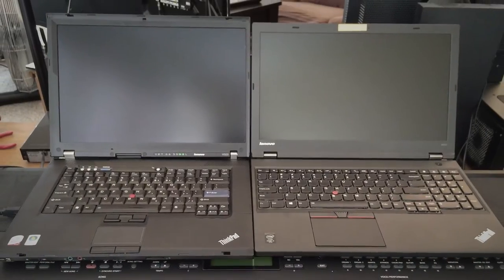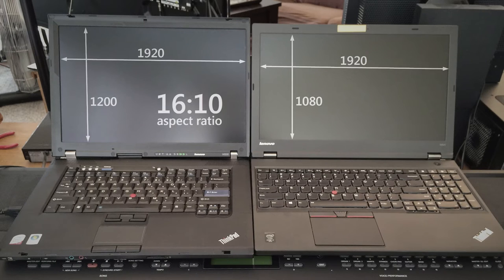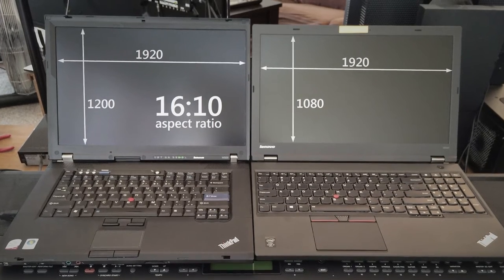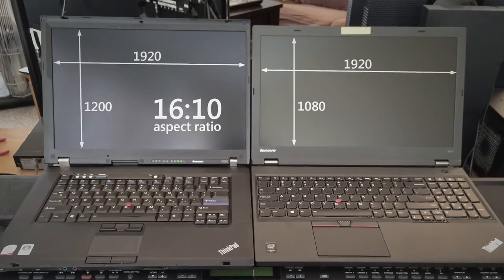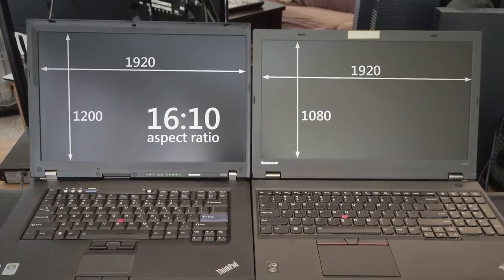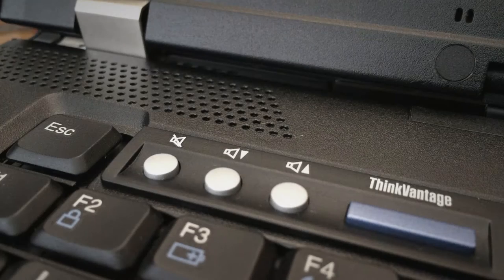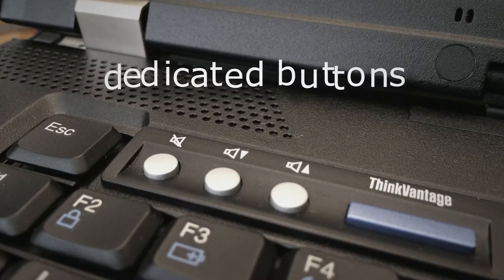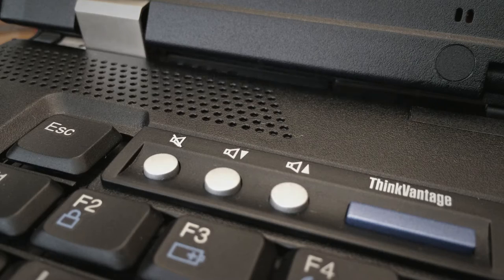The first disappointment is that the W500 has 1200 lines of resolution whereas the W541 only has full HD. The dedicated buttons for controlling volume are gone.